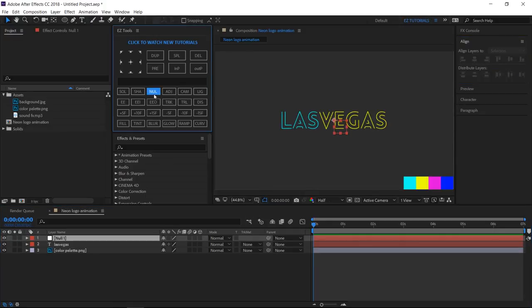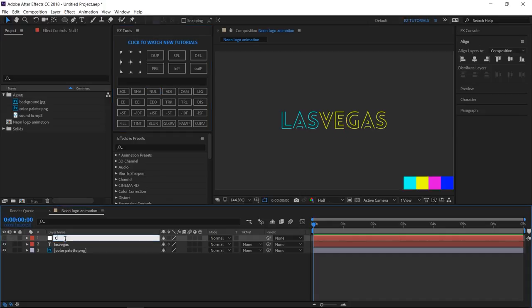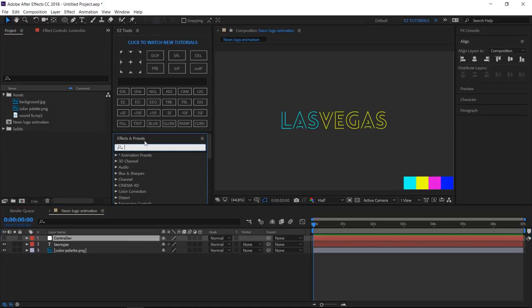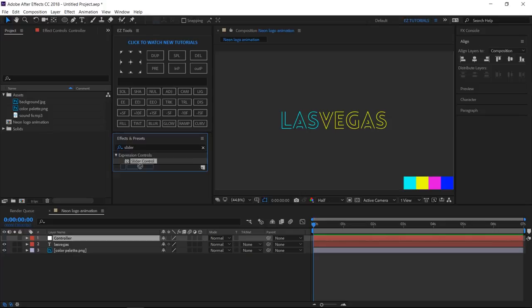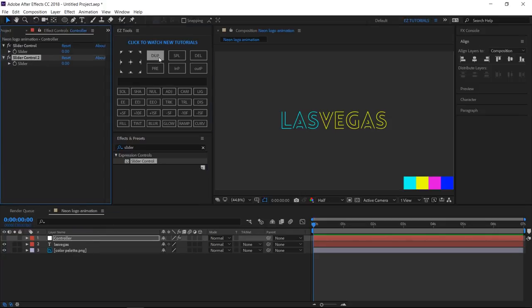Create a new null object, make it invisible, and rename it Controller. Select it and duplicate it 3 times.